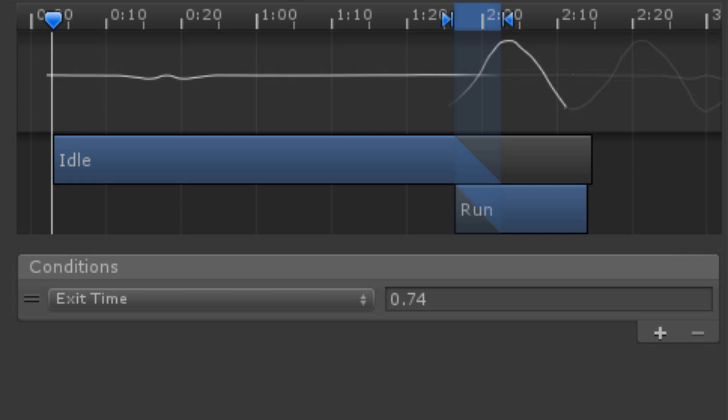Conditions are generally dependent on parameters. For example, a bool parameter being true or false, or a float parameter being greater than or less than some constant value. A transition can have multiple conditions if required. Click the plus button to create more.